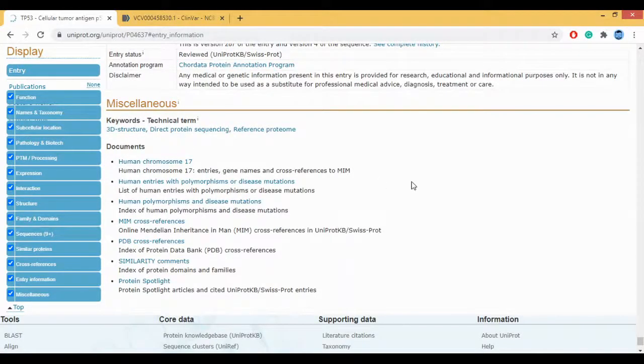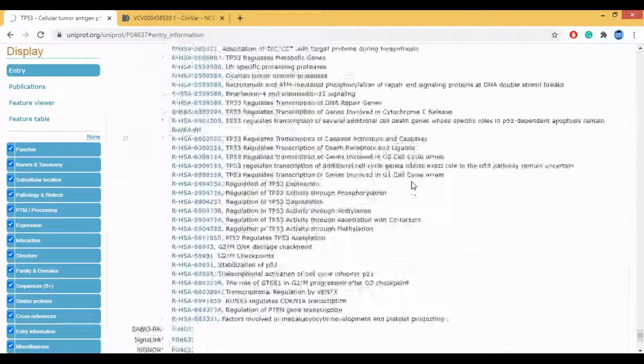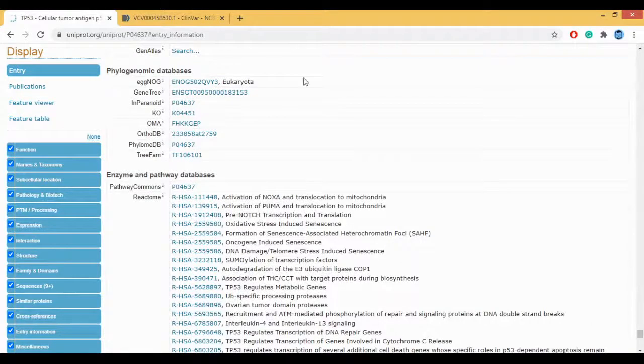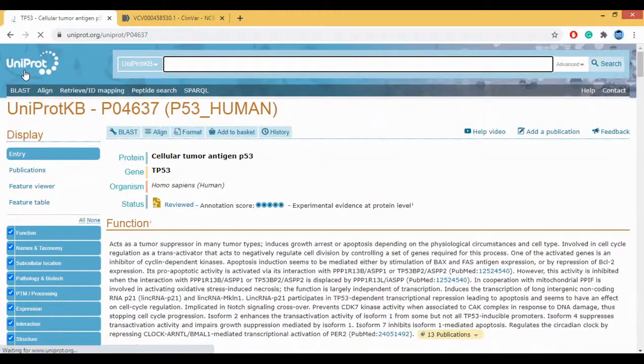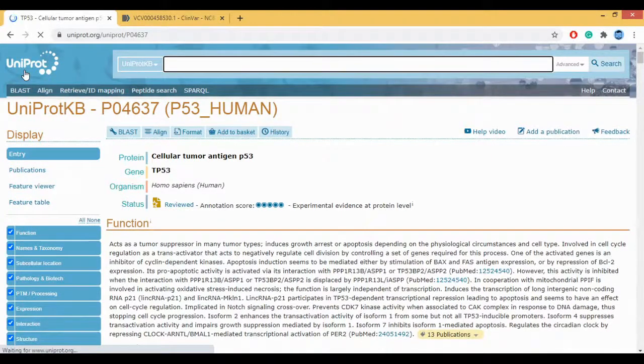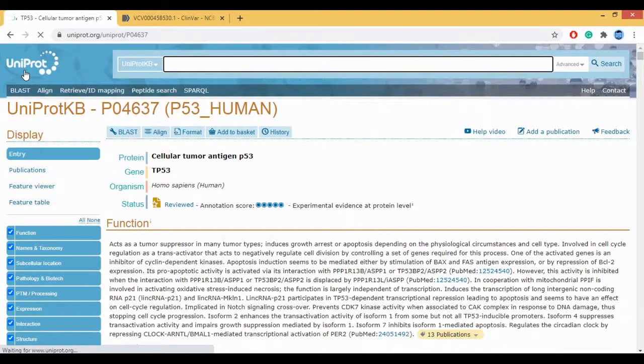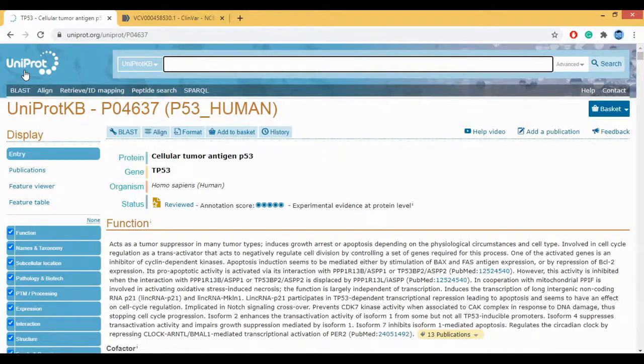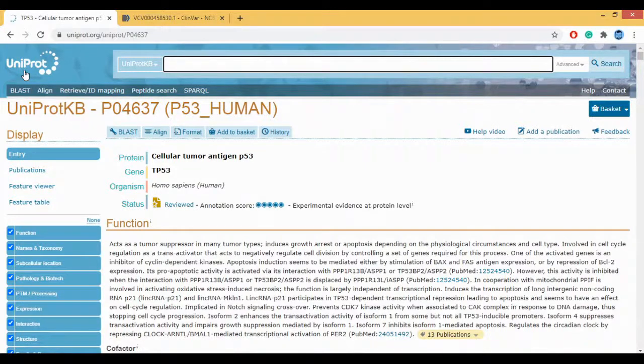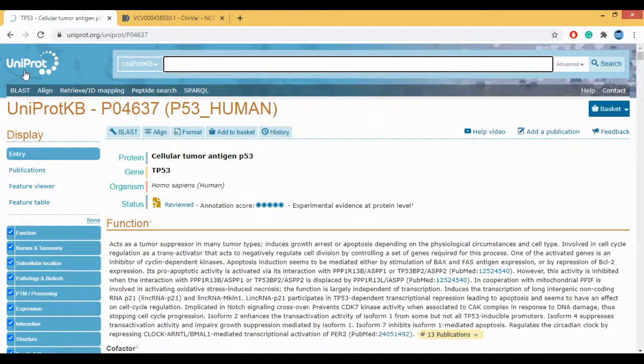And last is your miscellaneous section. This is how to actually look at or do this in detail study of your Uniprot P53. I hope you have liked this video. Please subscribe to the channel and do not forget to like it. Thank you.